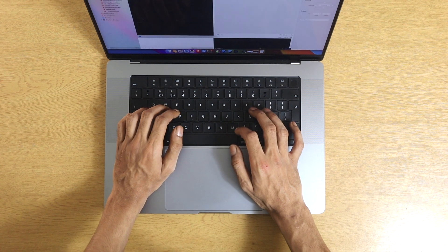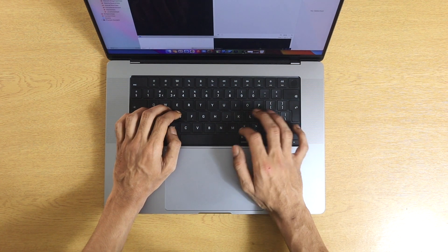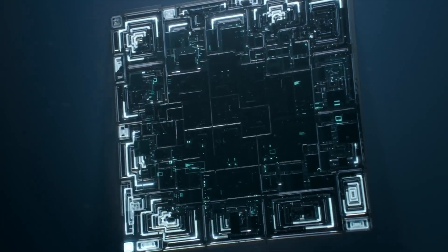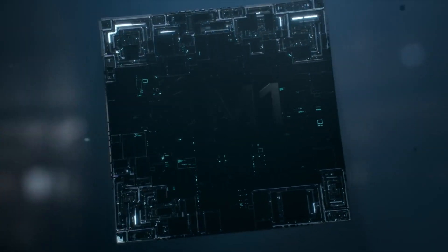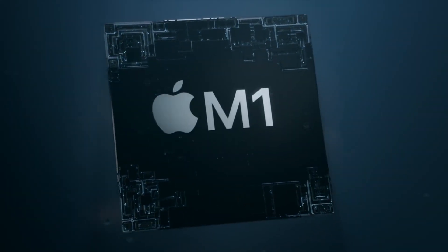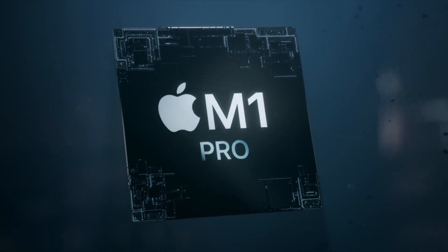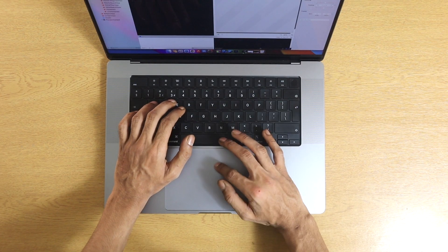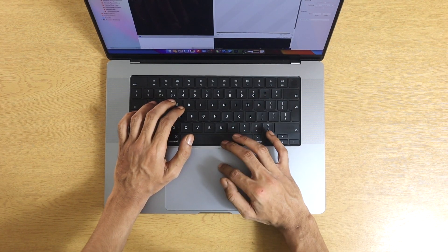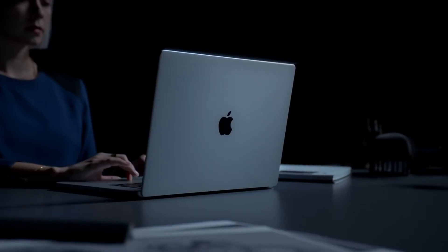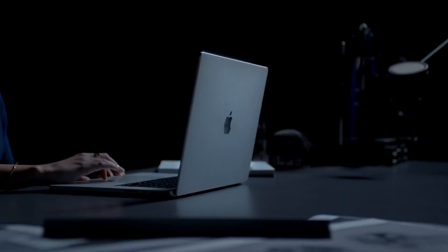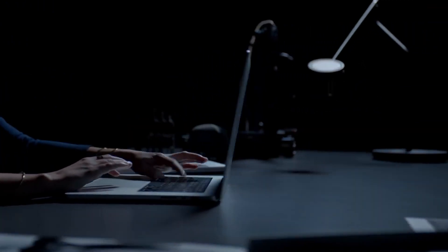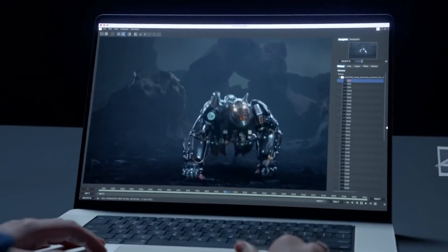I am currently testing the 16-inch MacBook Pro and base model. This particular machine has 10-core CPU and a 16-core GPU with 16GB of RAM and 512 SSD. The performance of the M1 Pro is silky smooth.